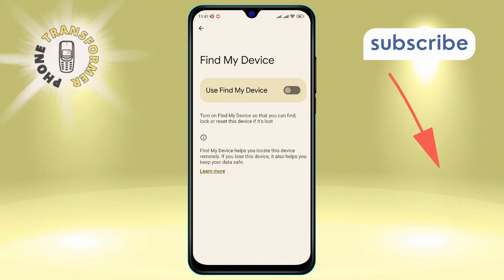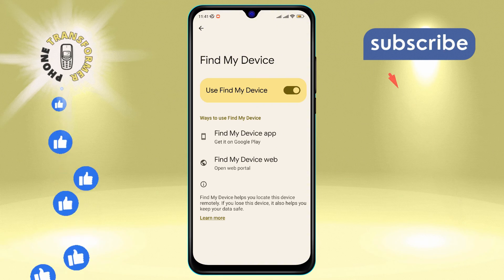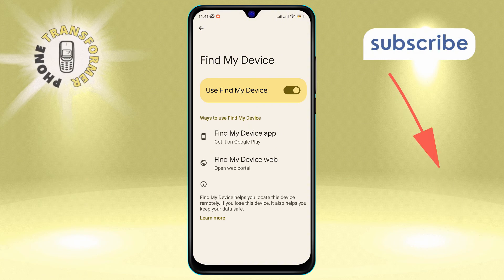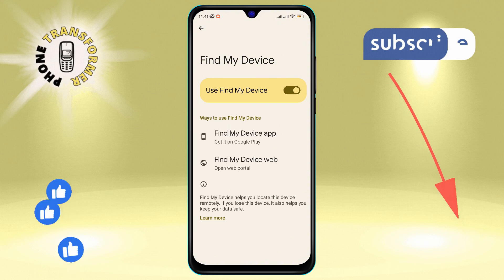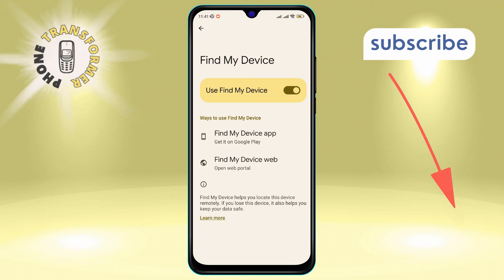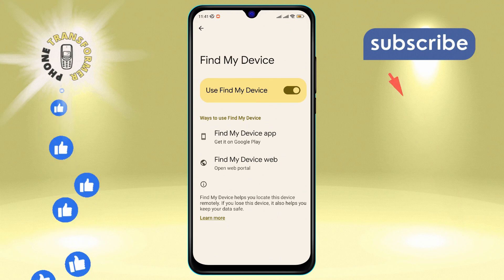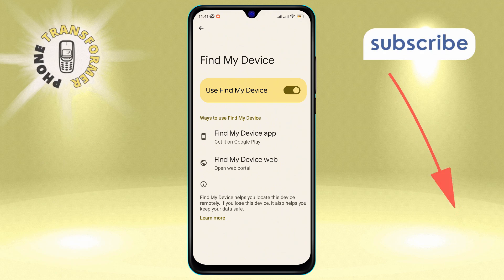Step seven: to enable this feature, simply tap the toggle switch to turn on Use Find My Device. And there you have it — you've successfully enabled Find My Device on your Android. Thanks for watching!